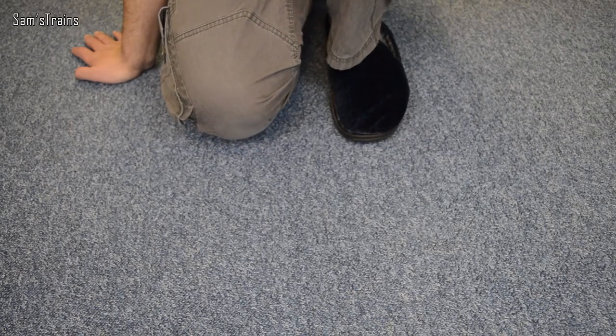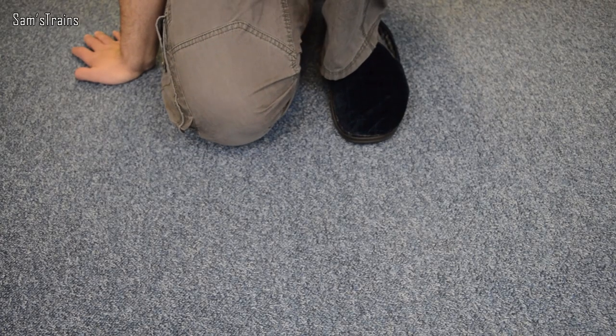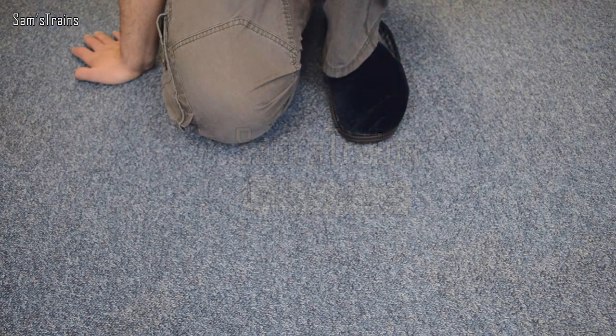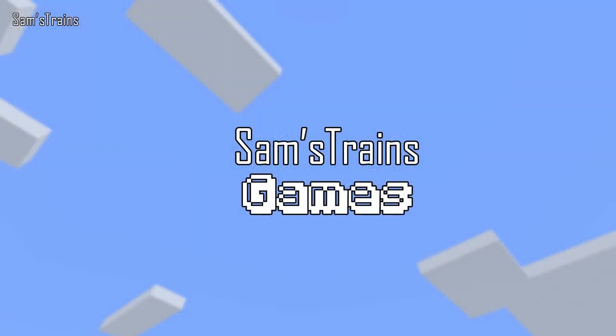So it's just an experiment, we'll see how it goes. It's called Sam's Trains Games, which I know it'll take a bit of getting used to. But if you want to, go and subscribe to that, and obviously if enough of you do and if you guys like it, I can do more on there.